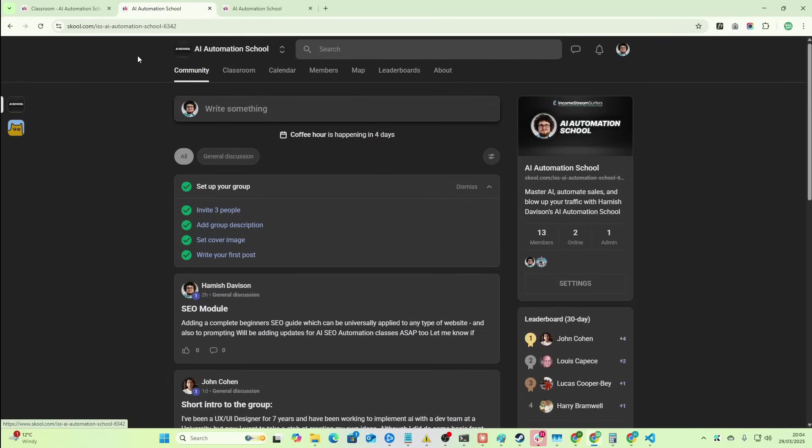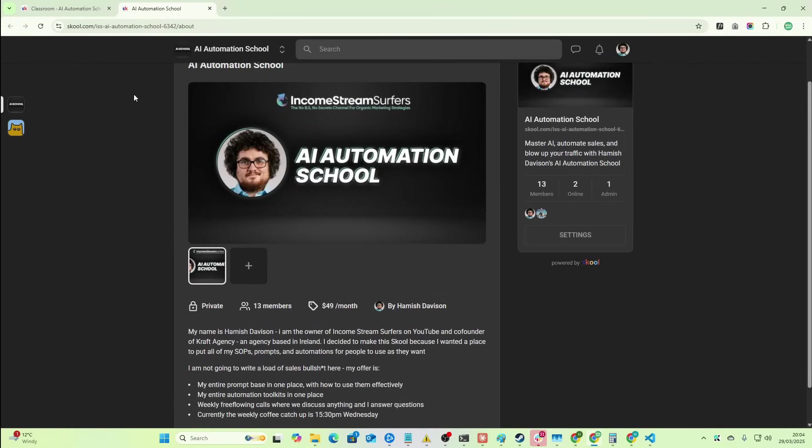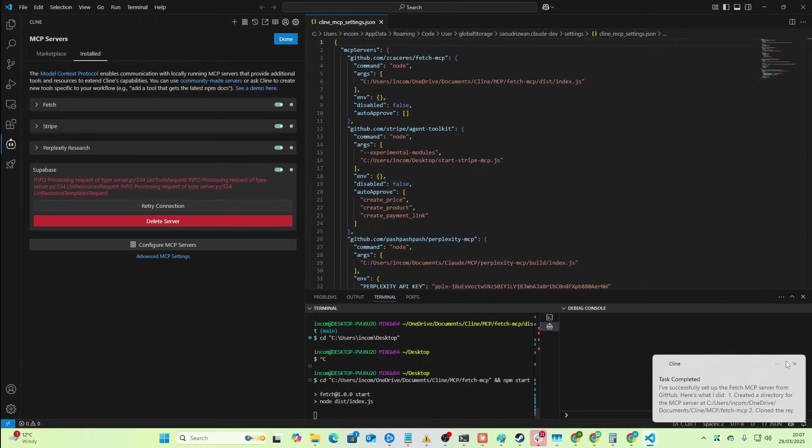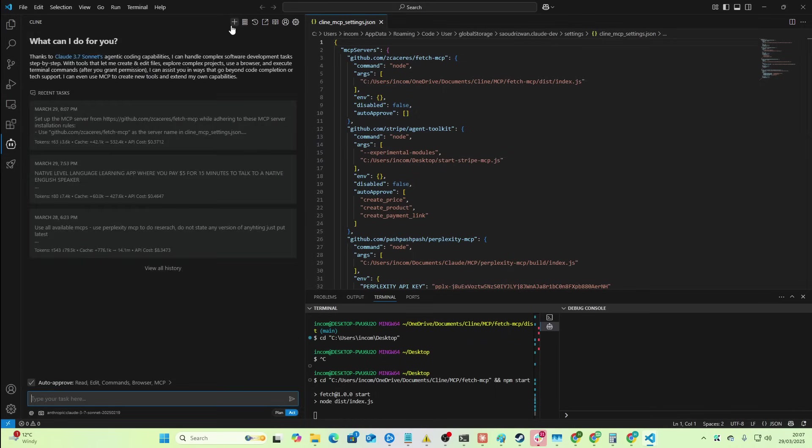So with that being said, join the school if you don't really know what I'm talking about, or just watch previous videos that are free. Okay, so if I just go on my MCP servers on Klein, you can see that I've got Perplexity Research and Fetch both set up. So let's just see how this is done. So this is going to be a very, very simple prompt. I'm going to say,